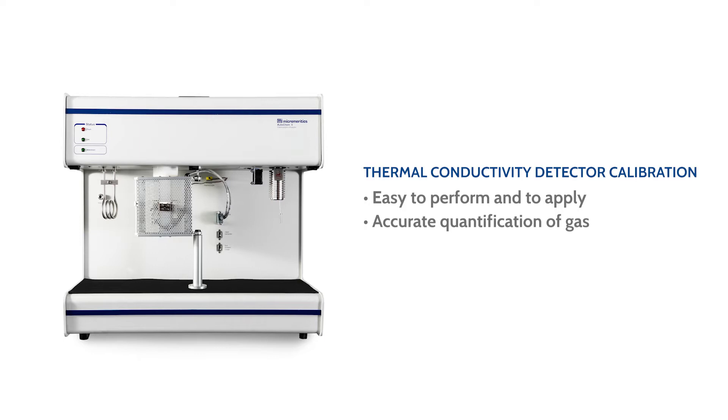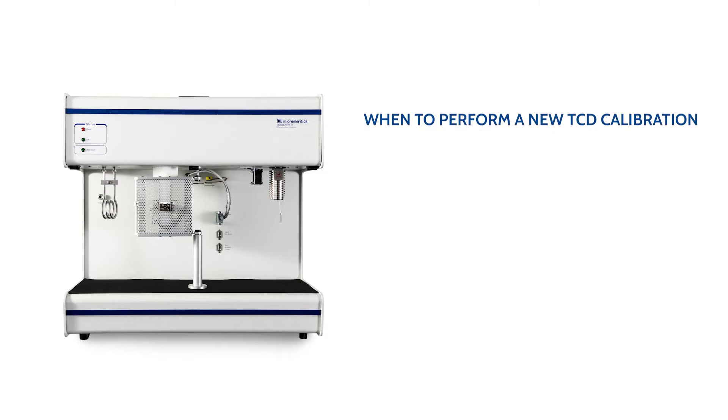It is not necessary to perform a calibration in applications where the quantity consumed or desorbed is not needed. If quantity is needed, a calibration may be performed either before or after the analysis. A TCD calibration needs to be performed for each new gas cylinder or if you are using a different flow rate from the same gas cylinder.